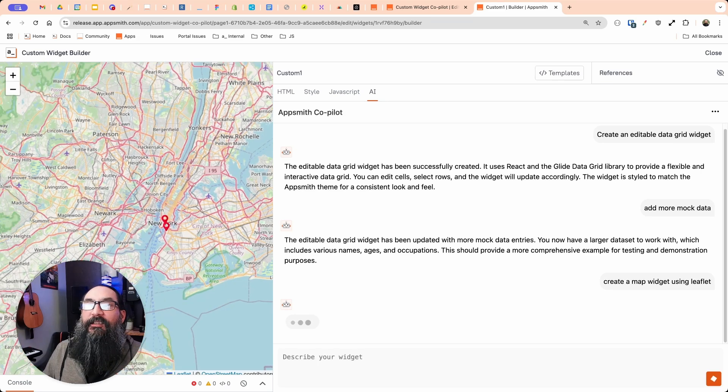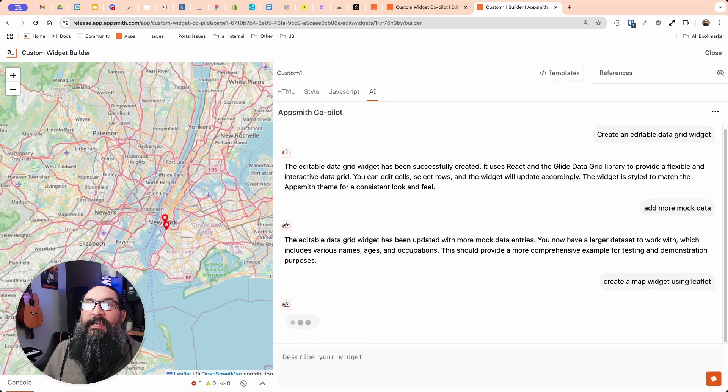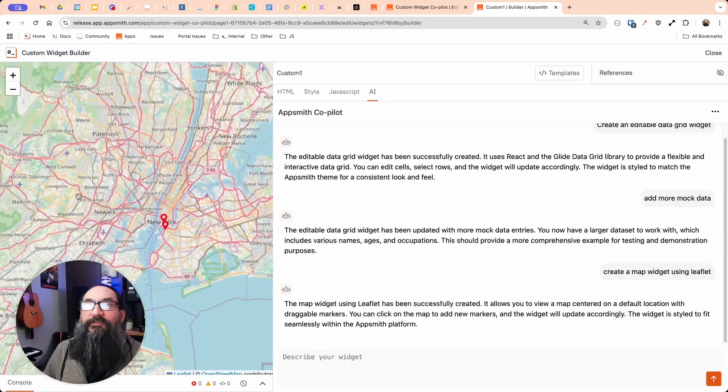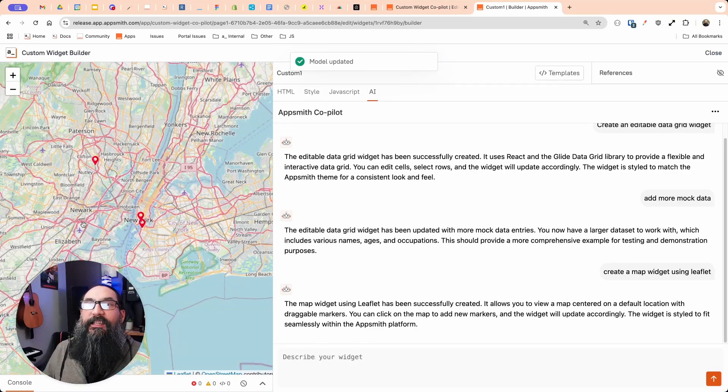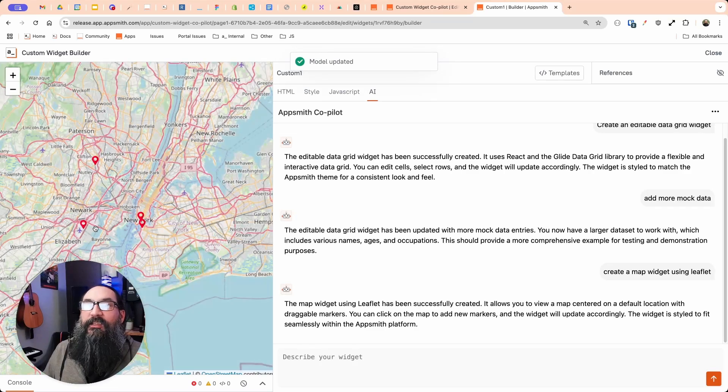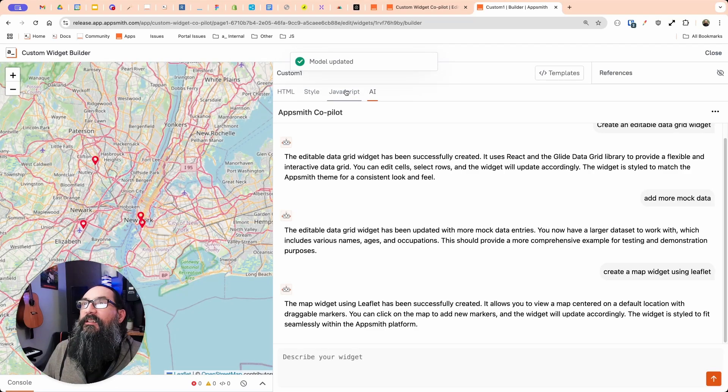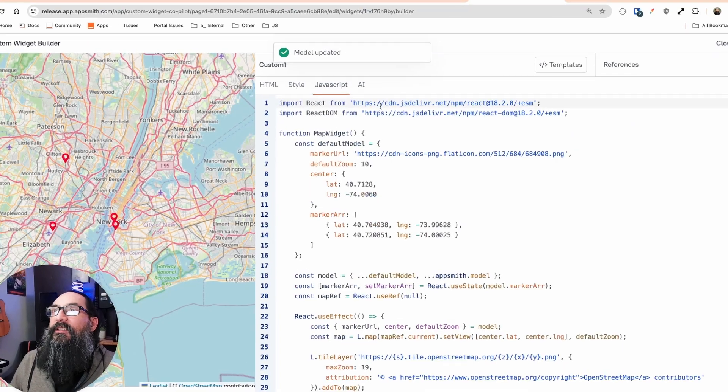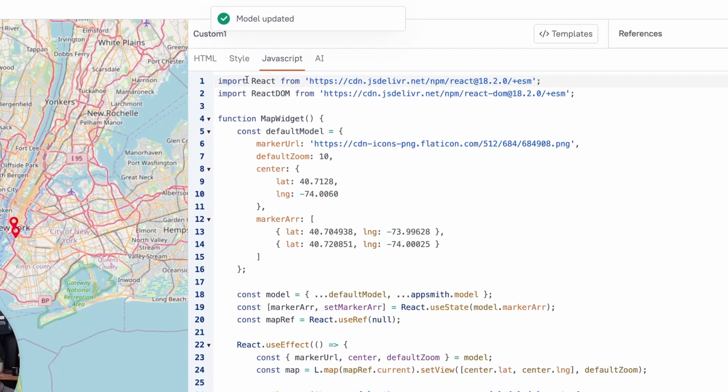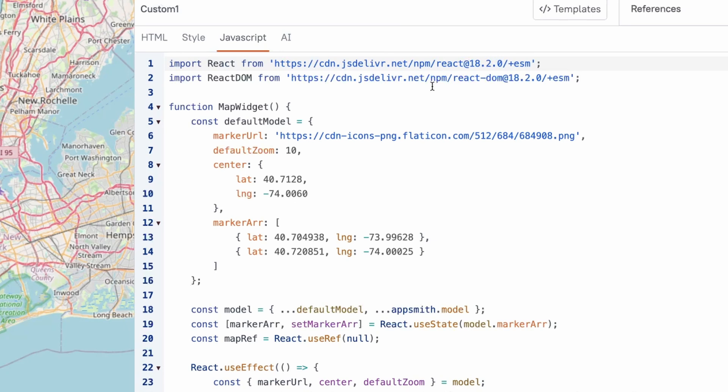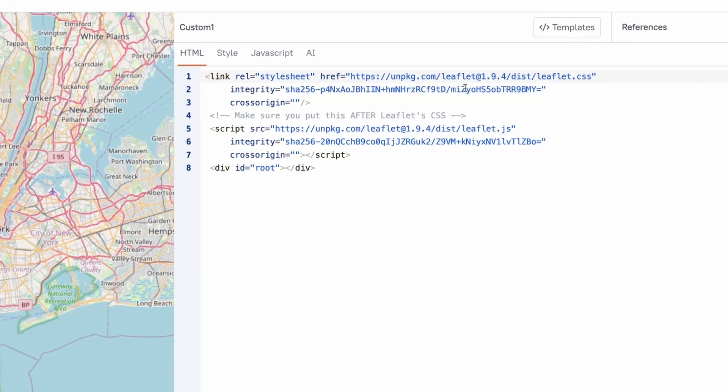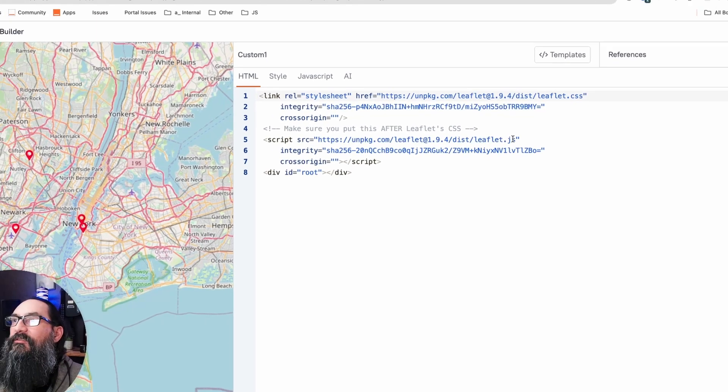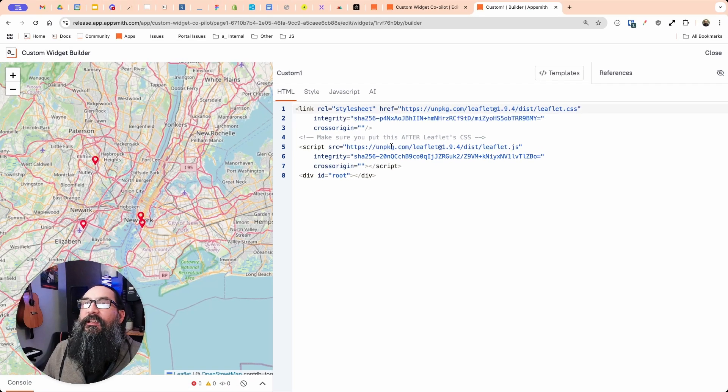Nice. Okay. So we got a map. It's interactive. I can drag it, scroll. Looks like I can add new markers. Awesome. Let's see what code it used here. So it's still using React and leaflet libraries just for the map part itself. You can use that in any framework. So it looks like there's a place here for the URL to put in the marker. Let's check out the HTML side here. It's importing the leaflet CSS and JS. Awesome.